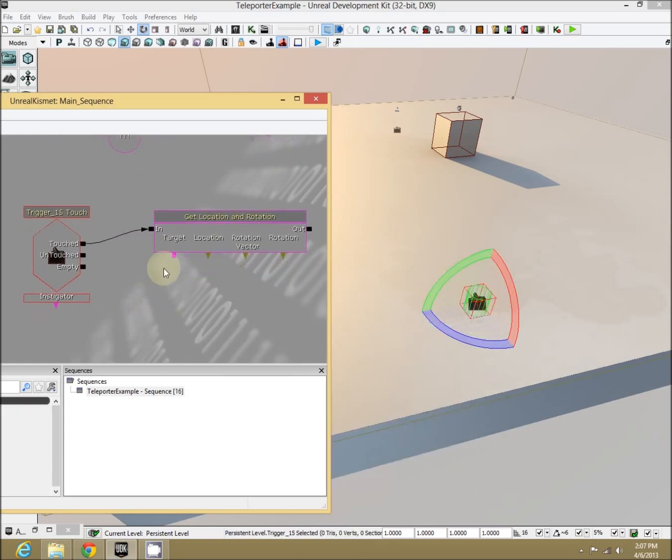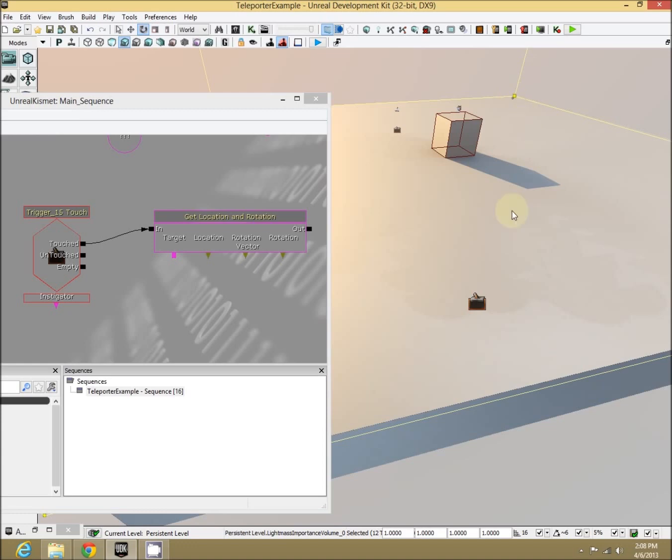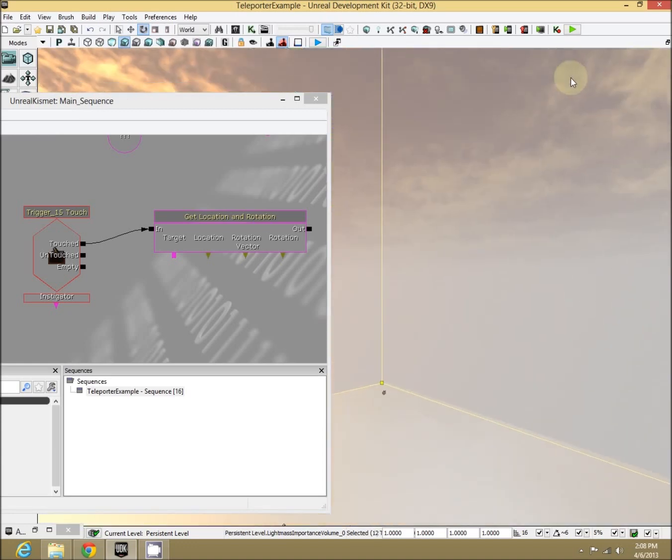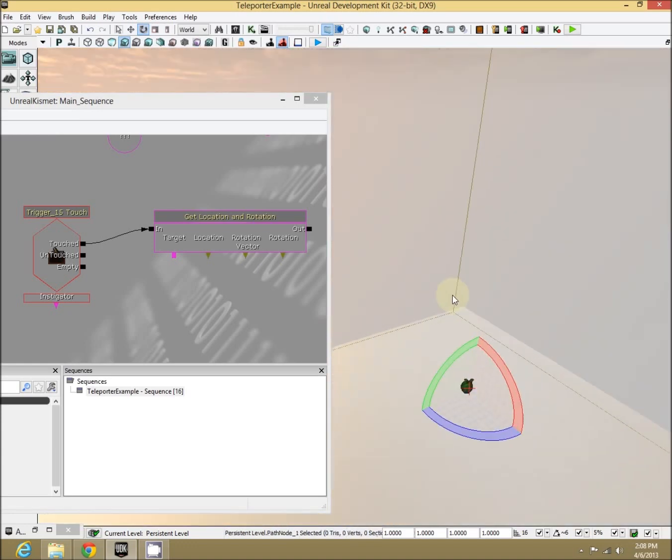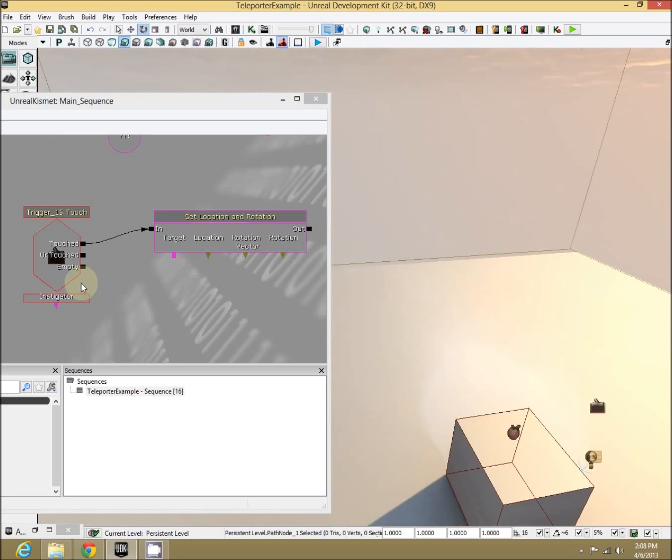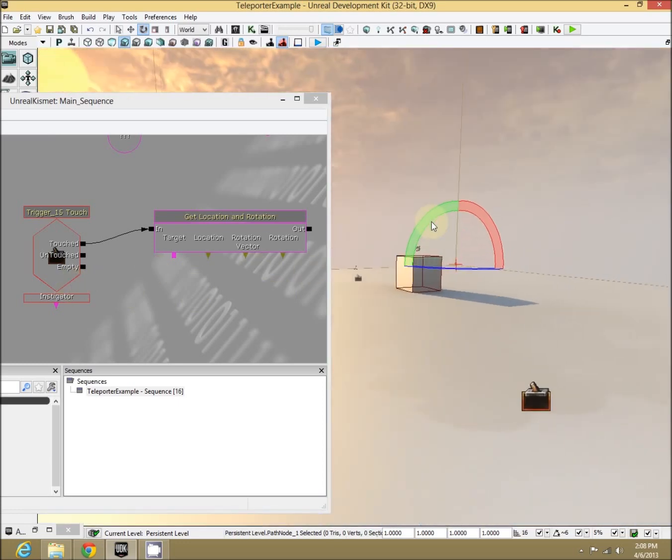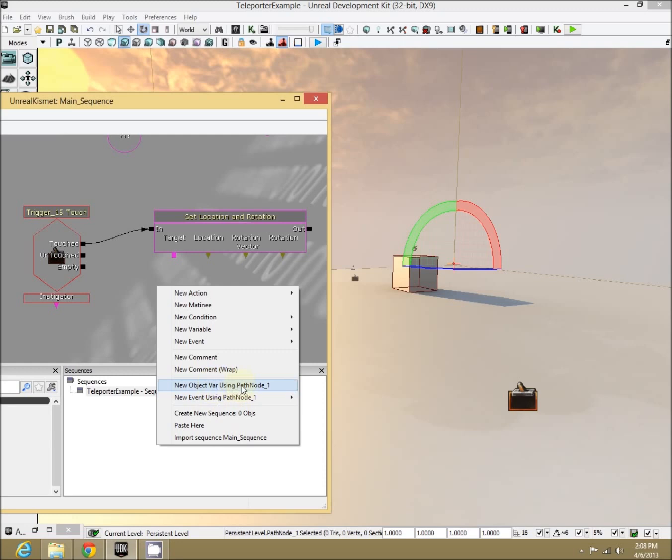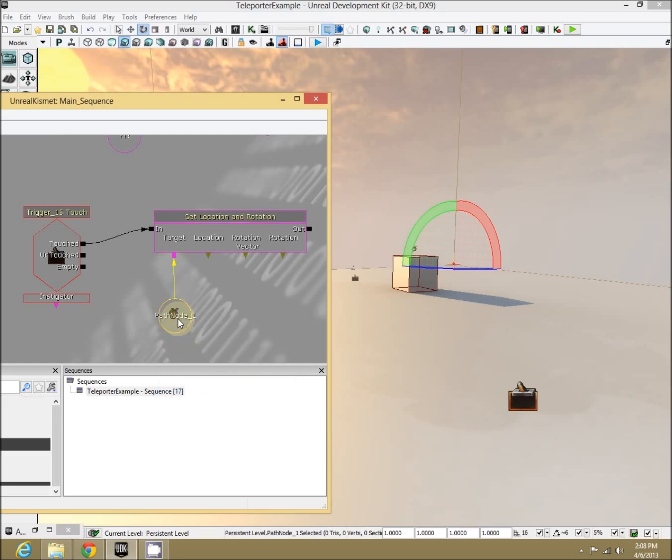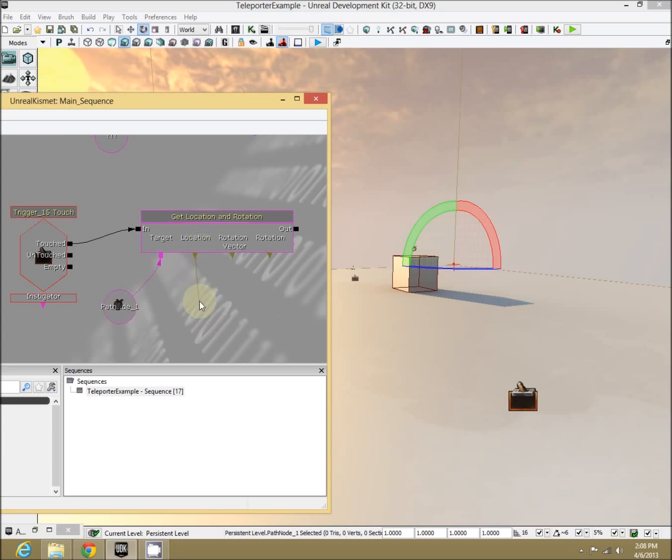With this, what do we want to get the location and rotation of? We want our teleport location. Let's wander over here, selecting our path node apple, and right-clicking Kismet, new object using the path node, target. There you go. We want to get that thing's location, and it's going to pop out of this node.